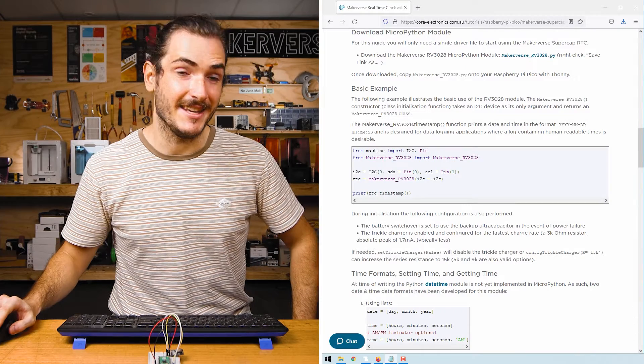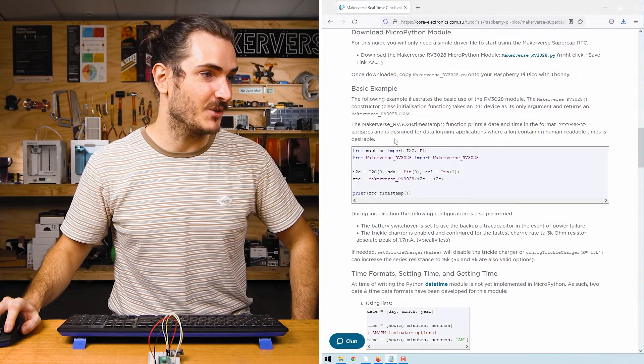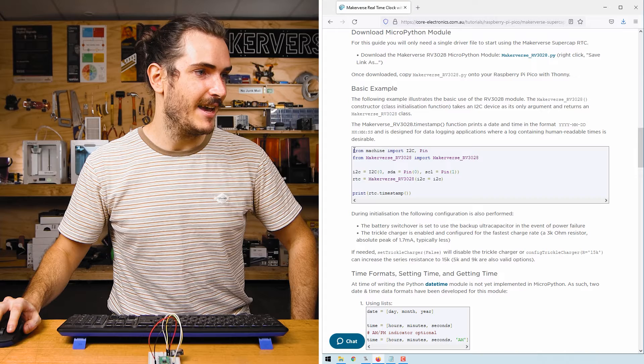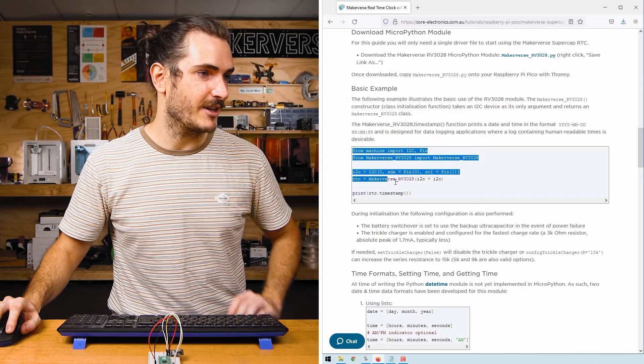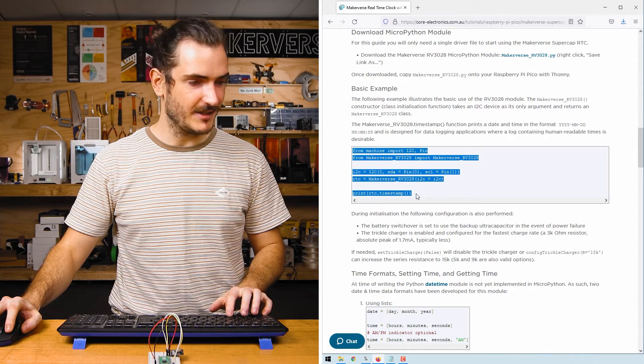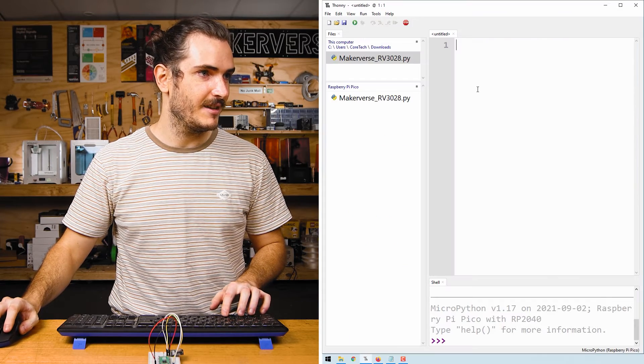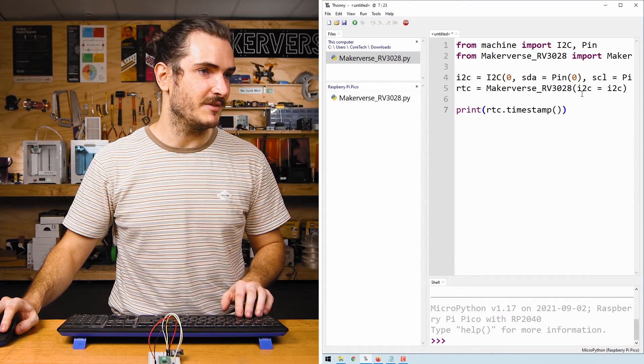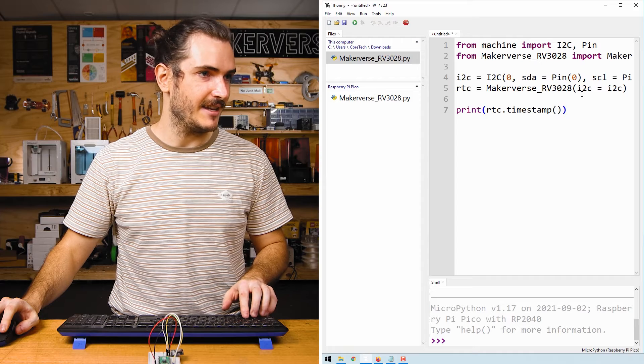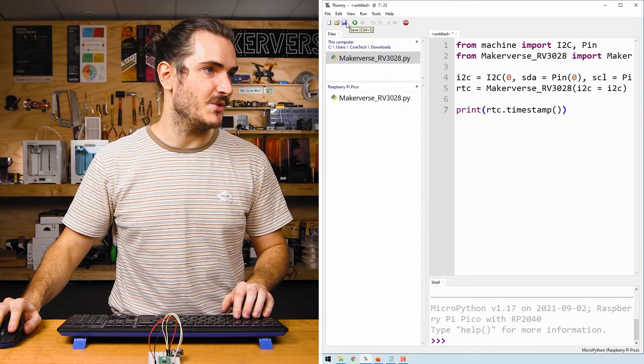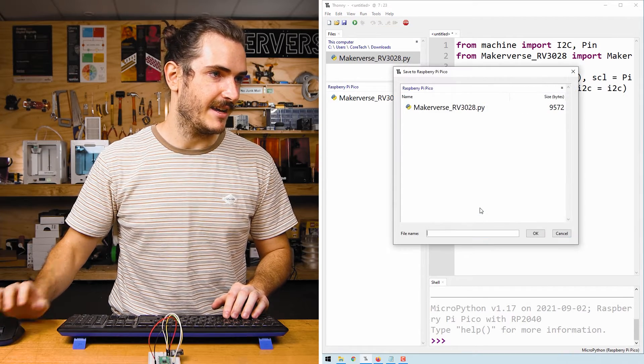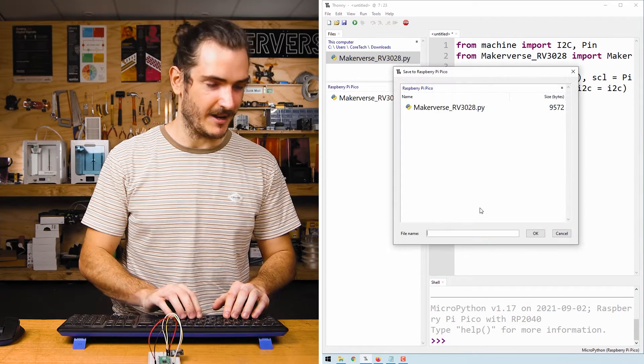Back in the article for this tutorial, find the basic example and copy all of that code into Thonny. I'll paste it into this untitled file and save that to the Pico as main.py.